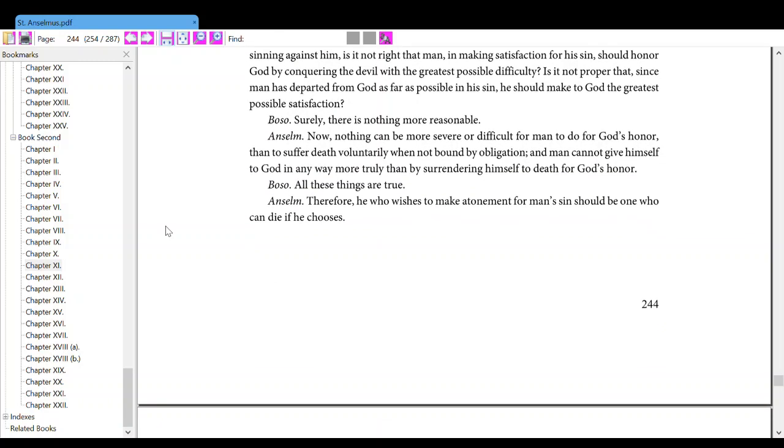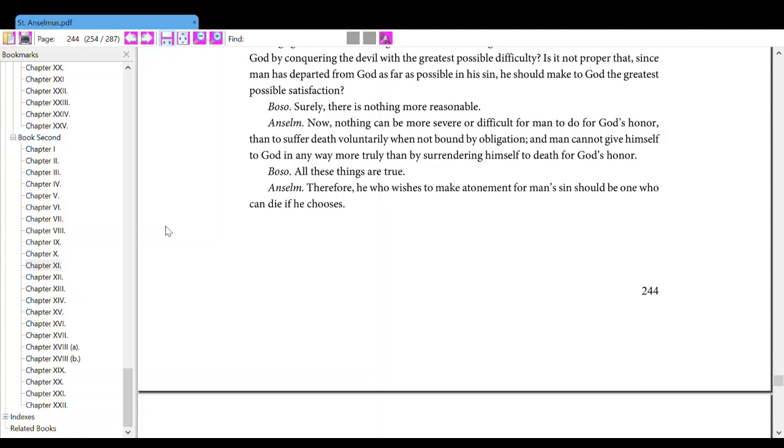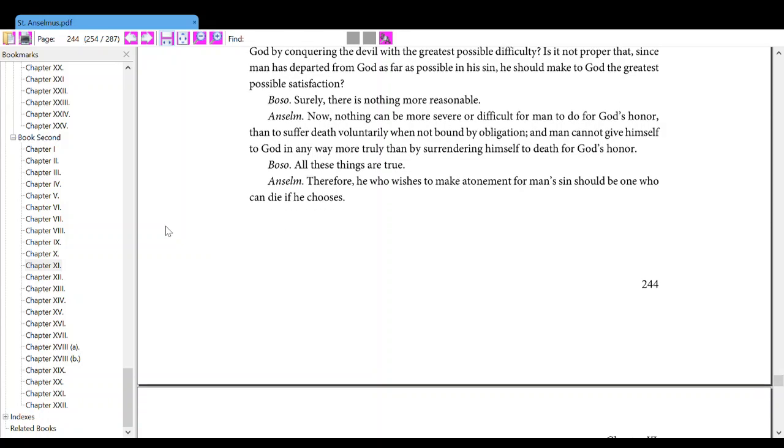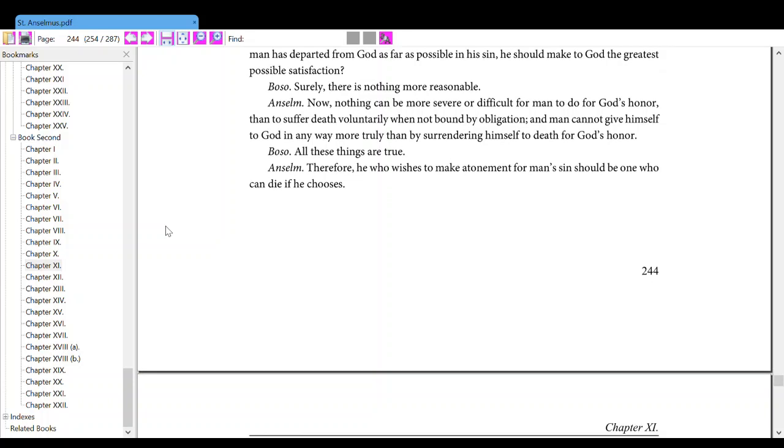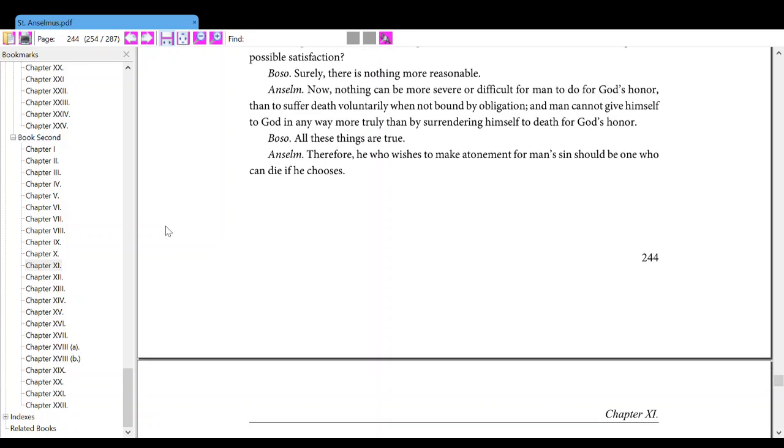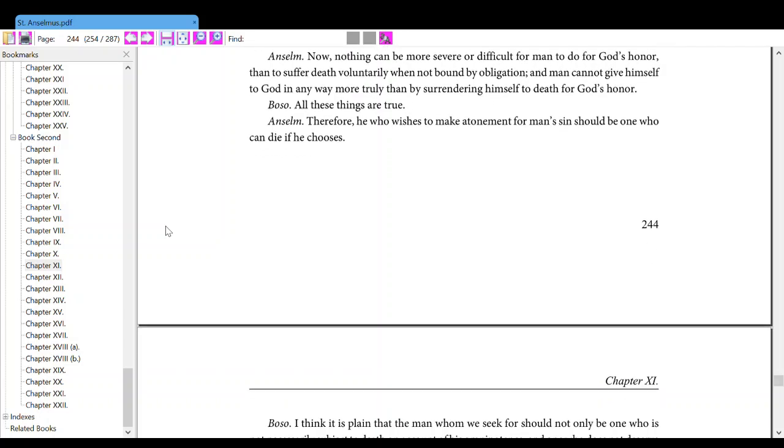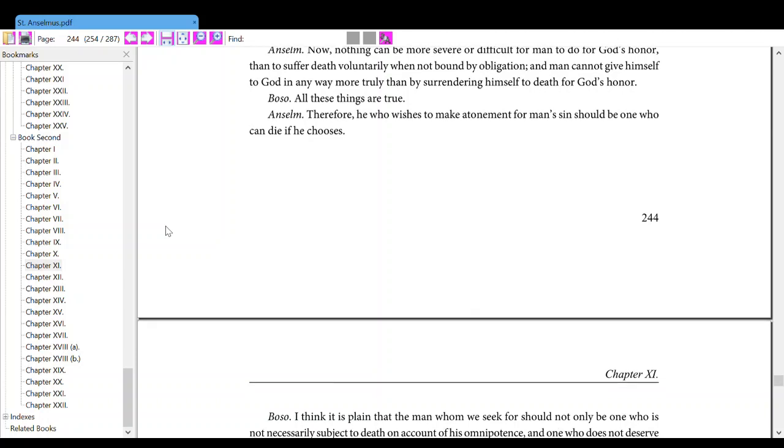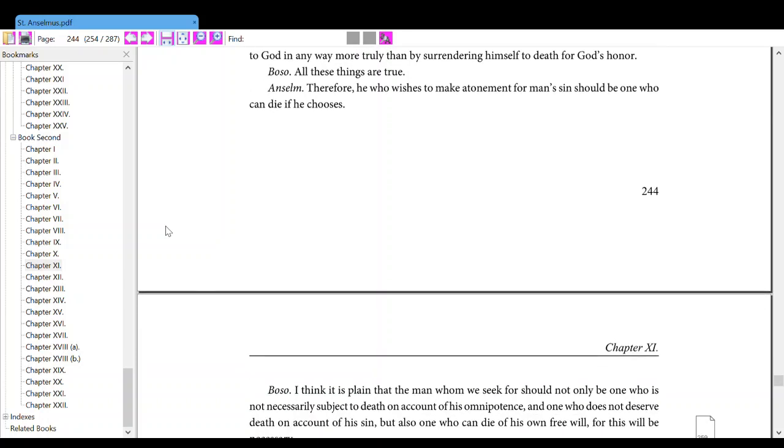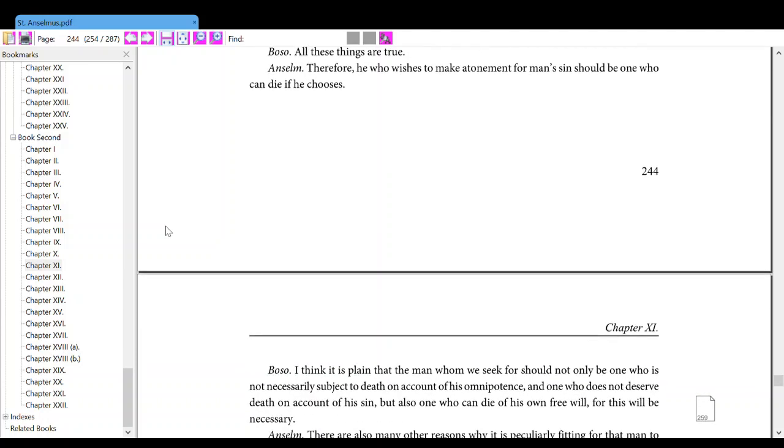Also, surely there is nothing more reasonable. Anselm, now nothing can be more severe or difficult for man to do for God's honor than to suffer death voluntarily when not bound by obligation, and man cannot give himself to God in any way more truly than by surrendering himself to death for God's honor. Also, all these things are true. Anselm, therefore, he who wishes to make atonement for man's sins should be one who can die if he chooses.